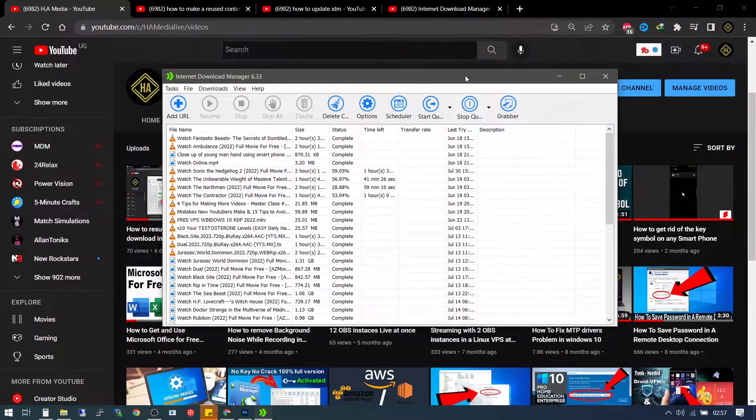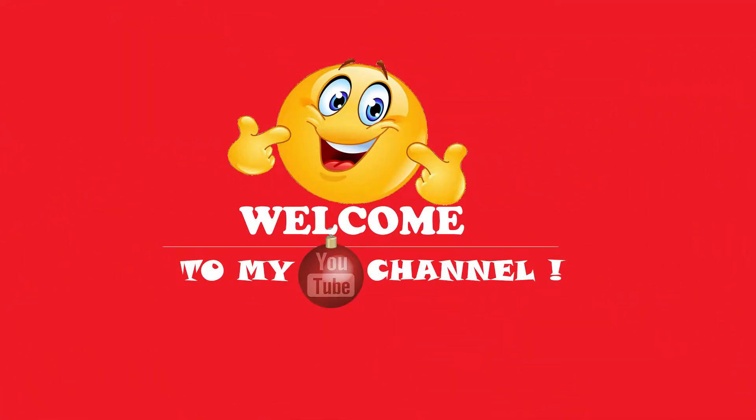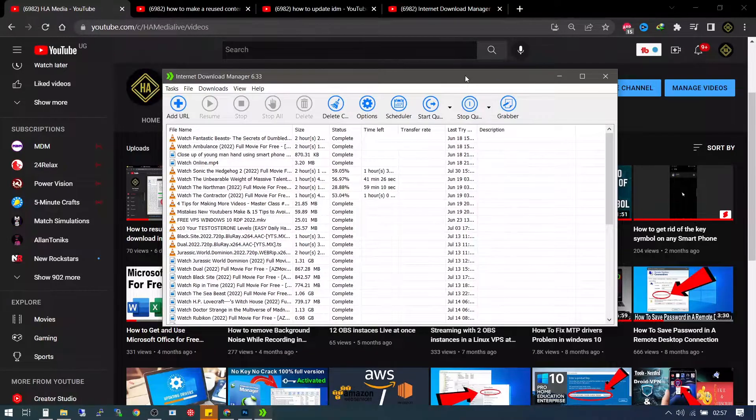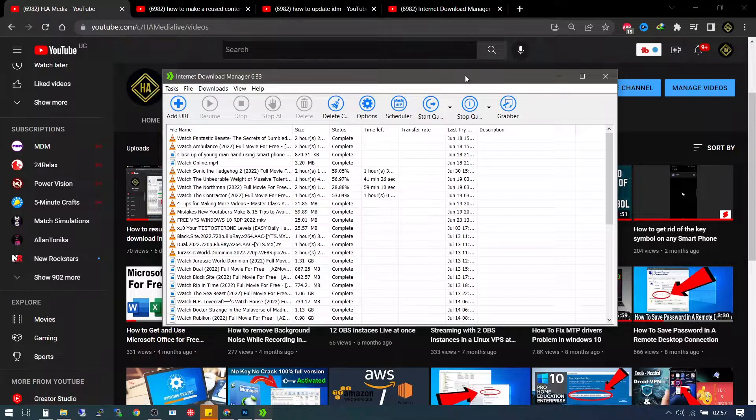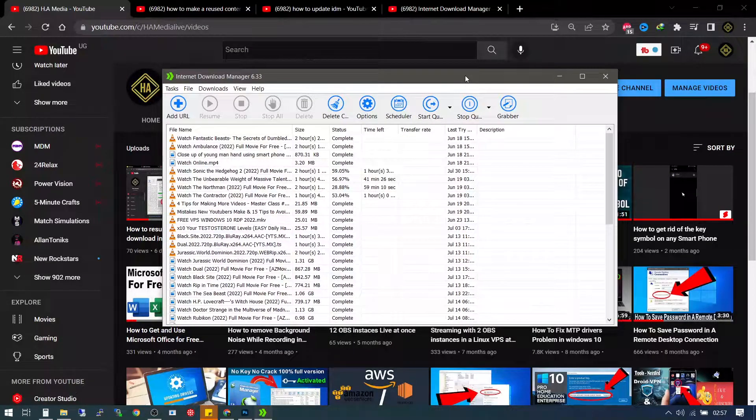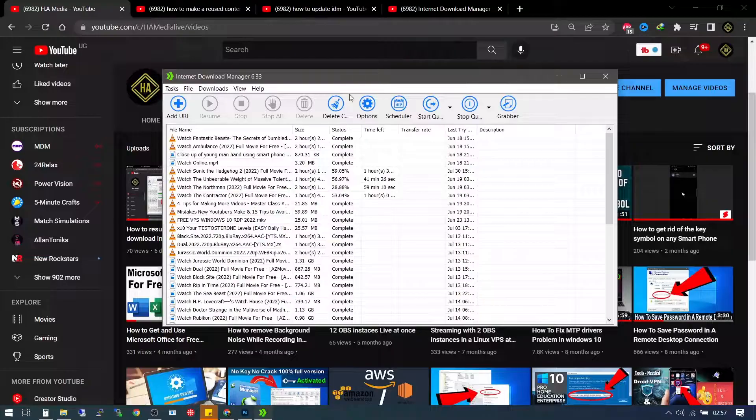So what is going on everyone, Manabas with you here, welcome to my channel. So today I'm going to be showing you how to update your internet download manager and this is how we are going to go about this.